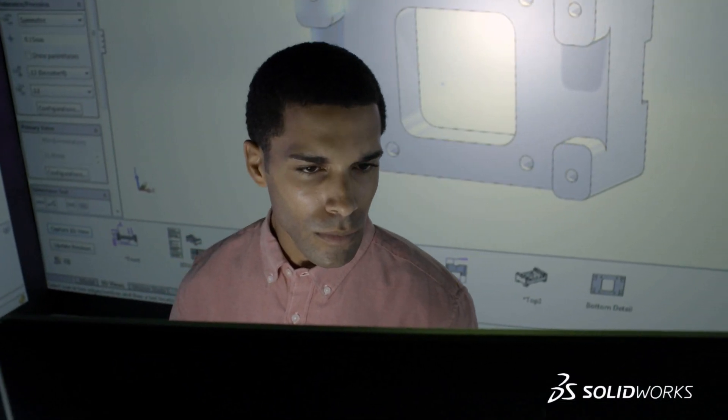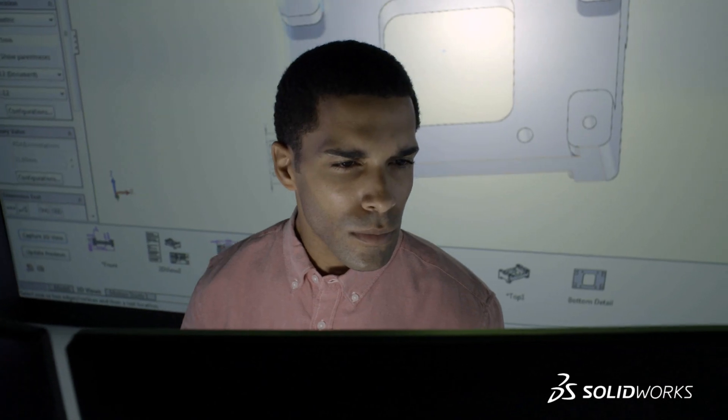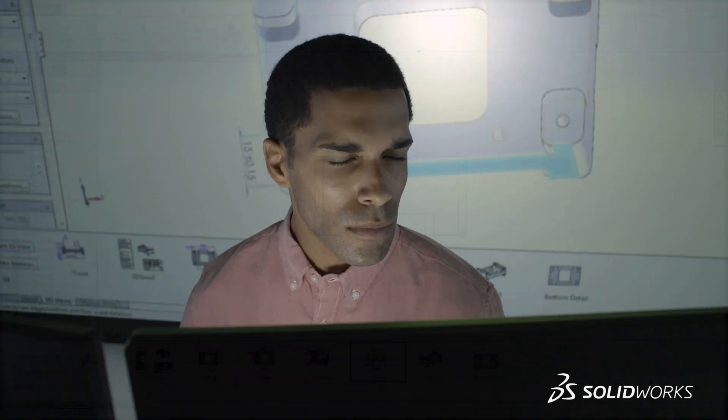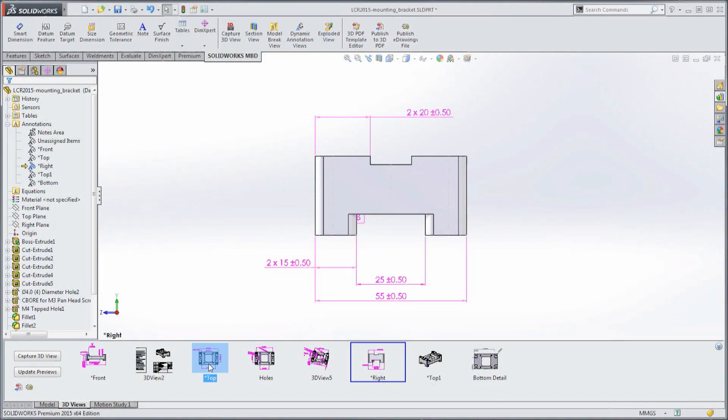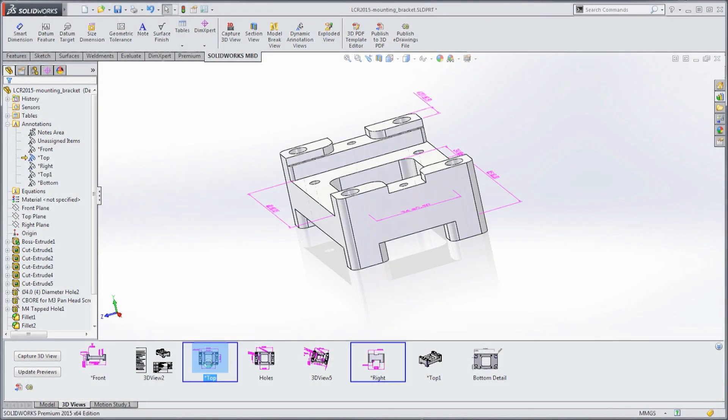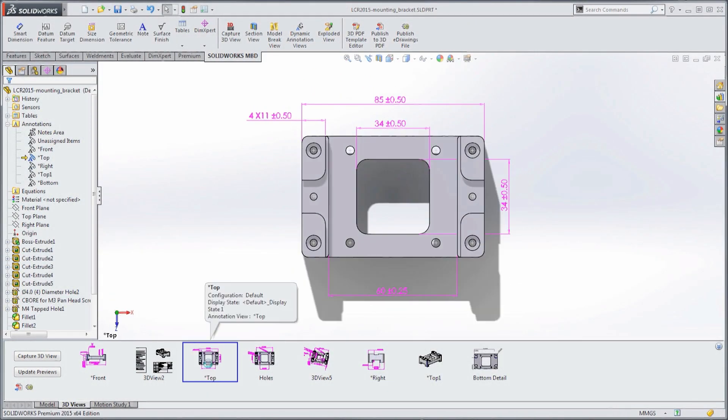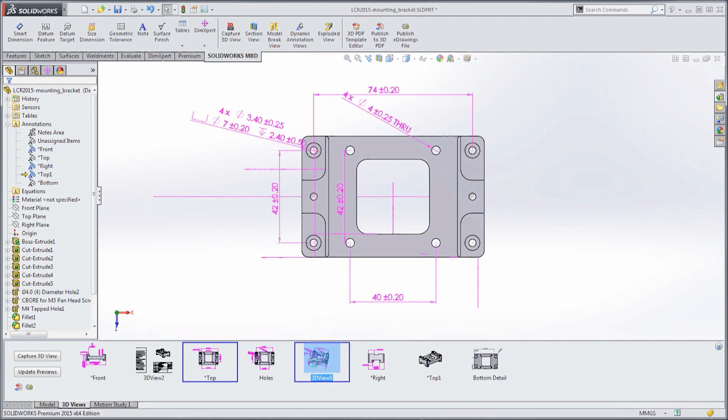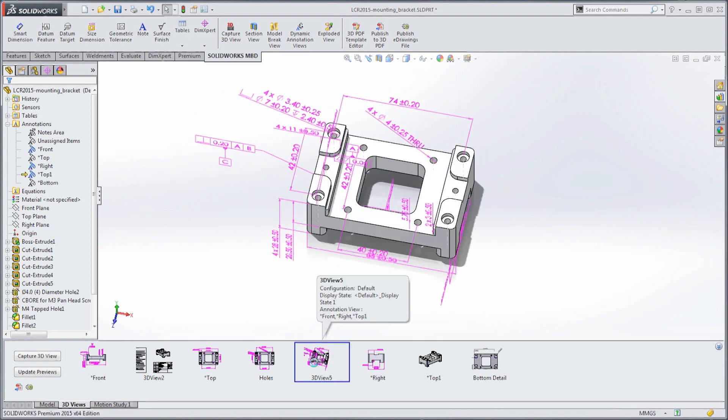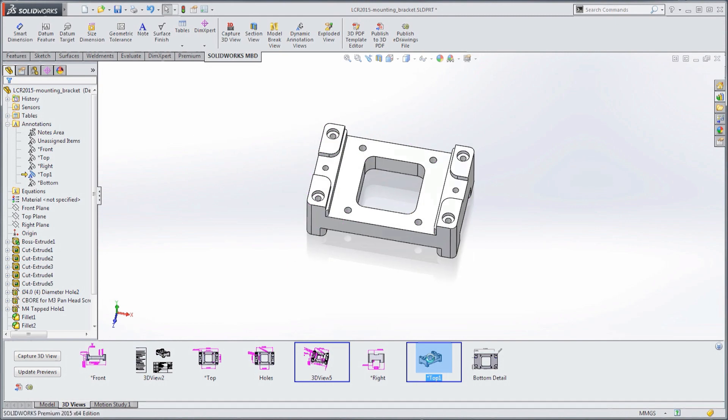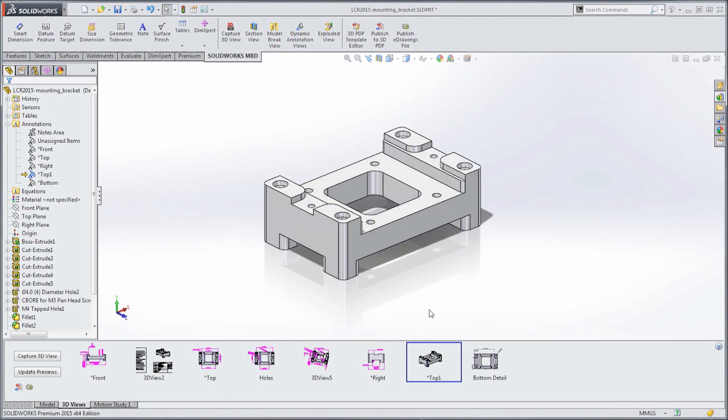By communicating your manufacturing intent in 3D and removing drawings from your workflow altogether, you can not only save time, but reduce errors, streamline production, and comply with industry standards.